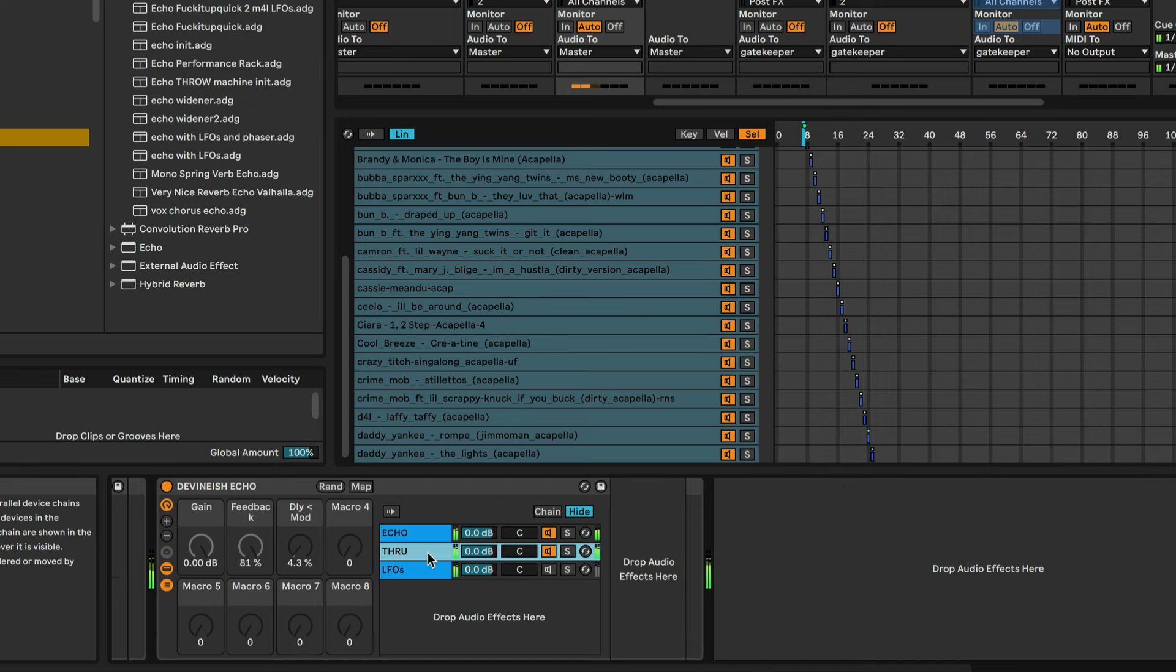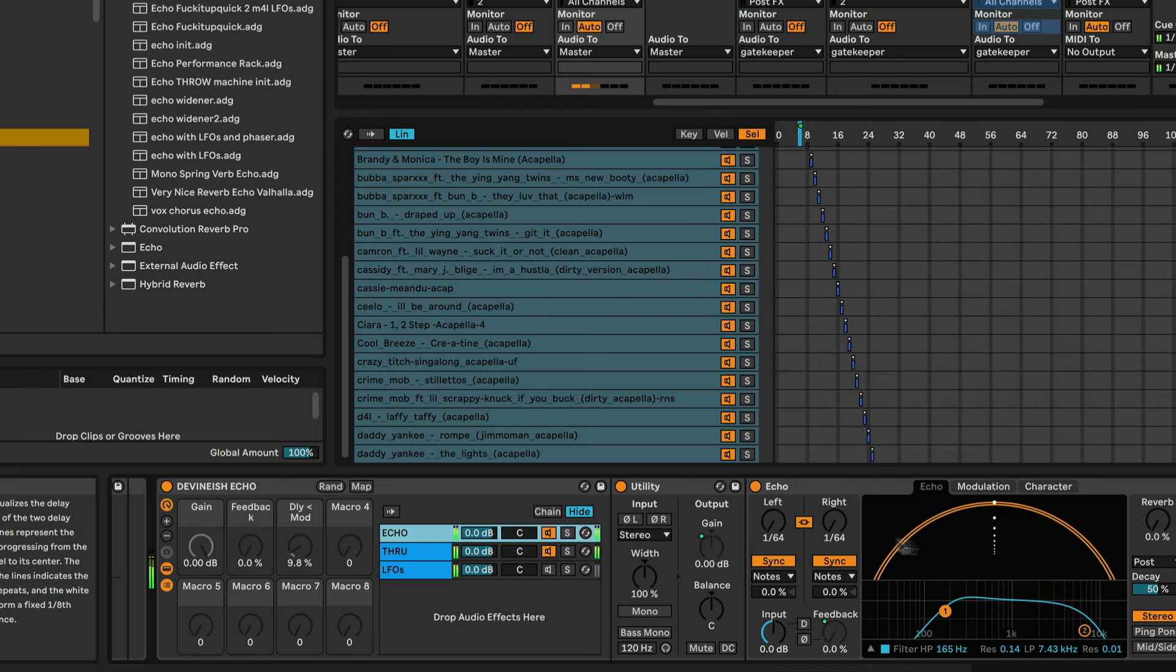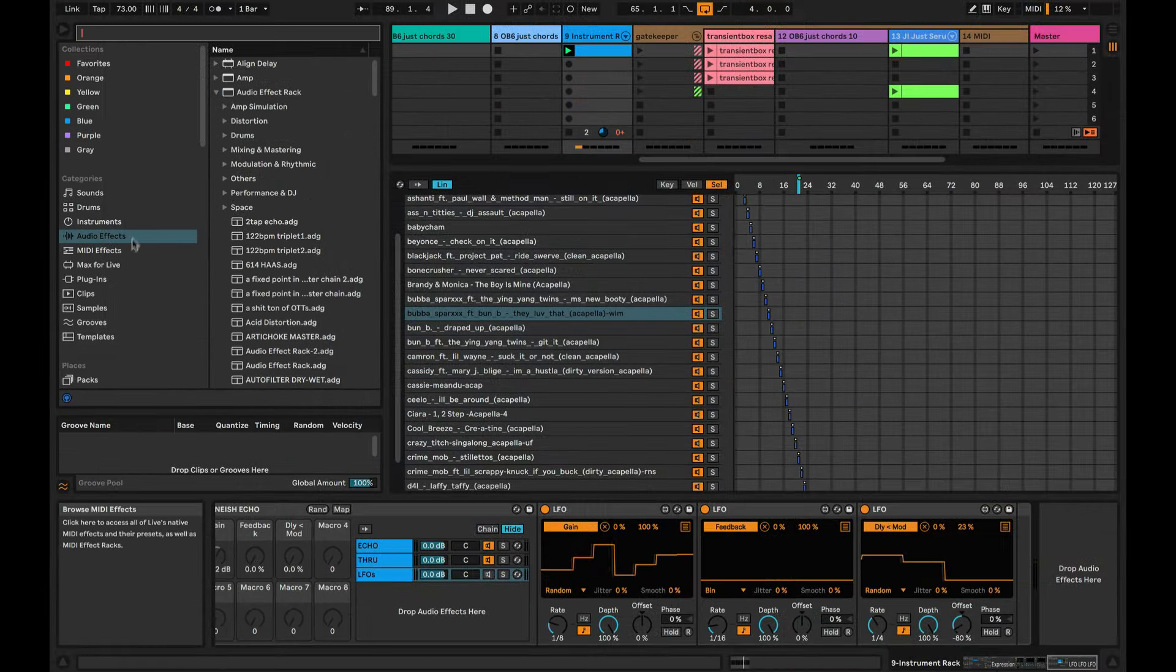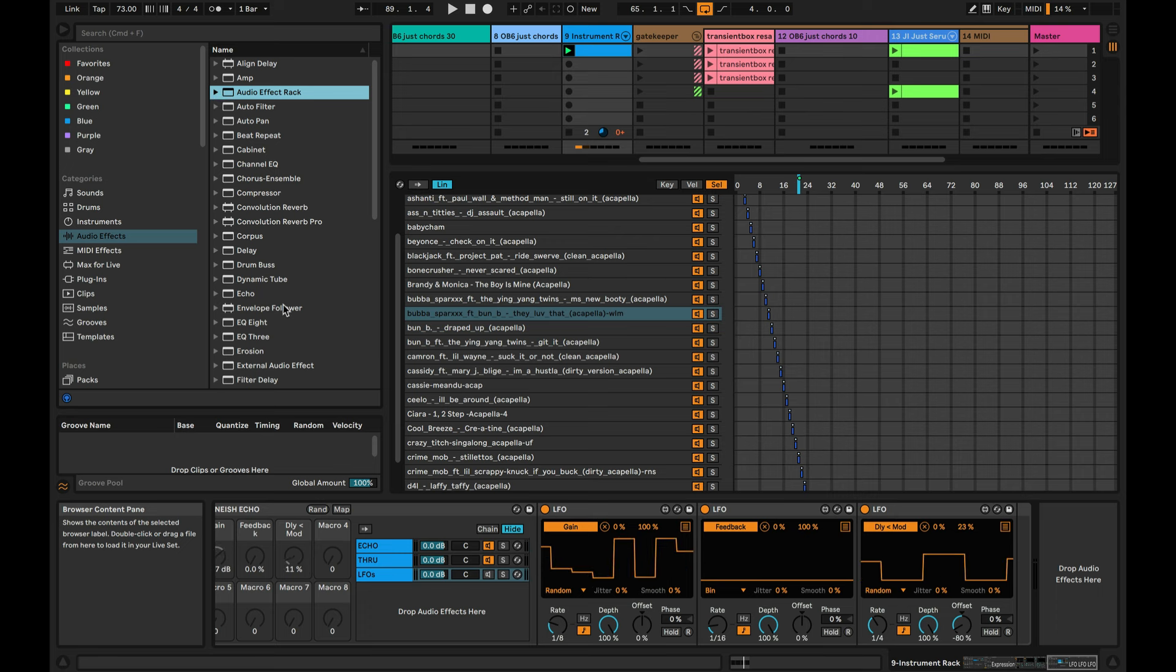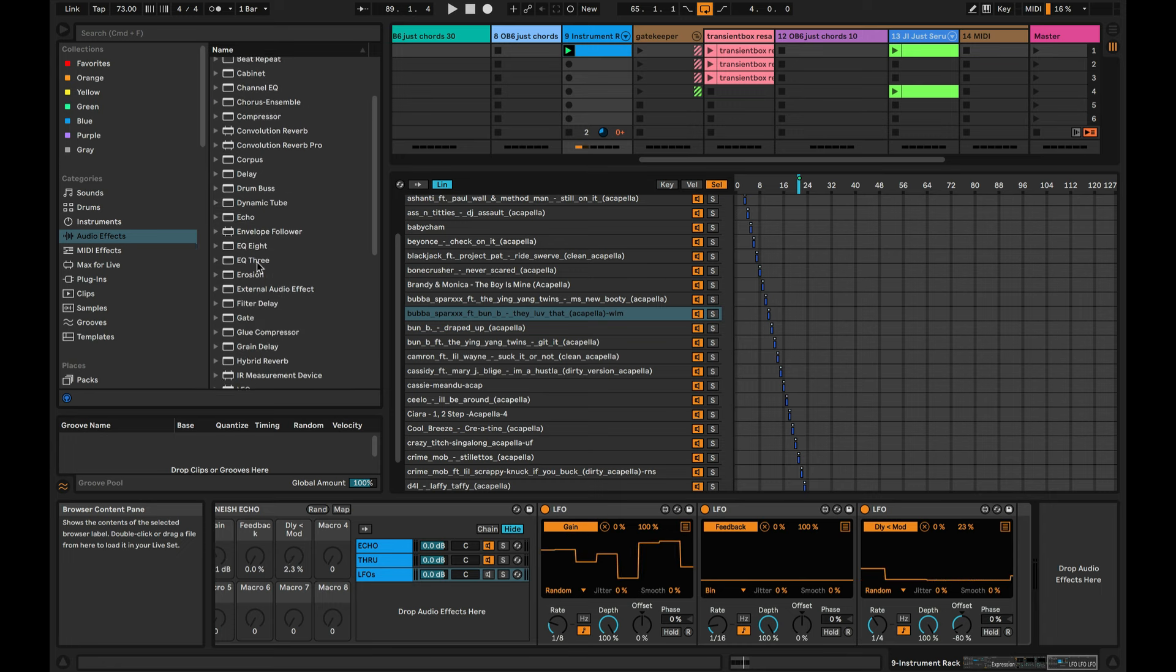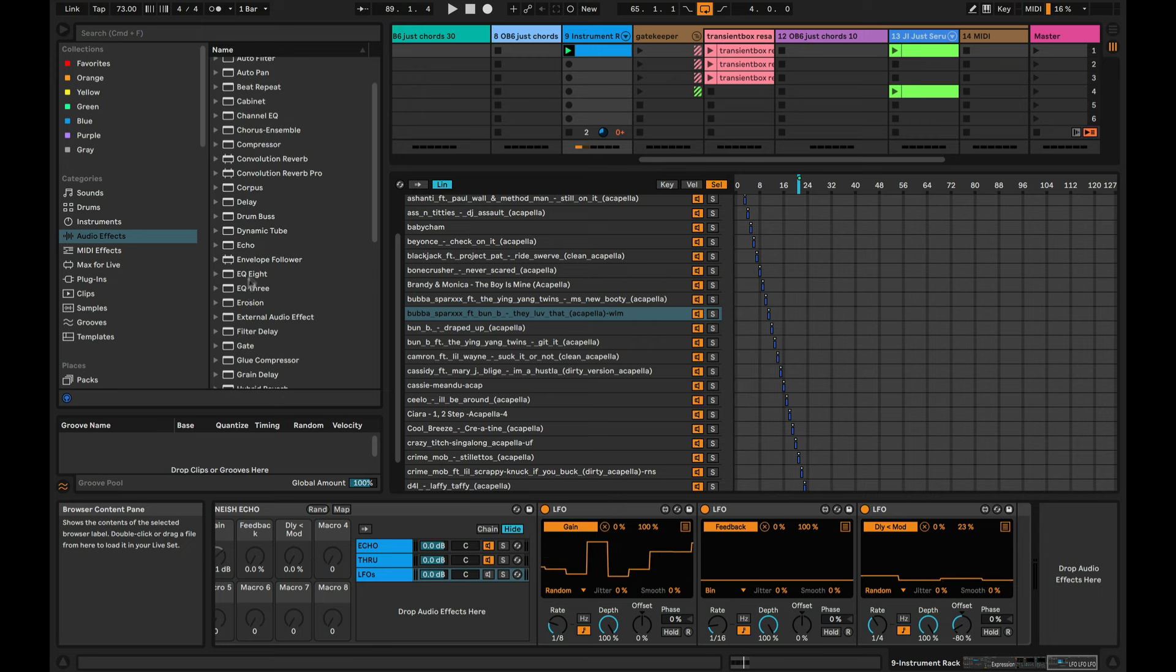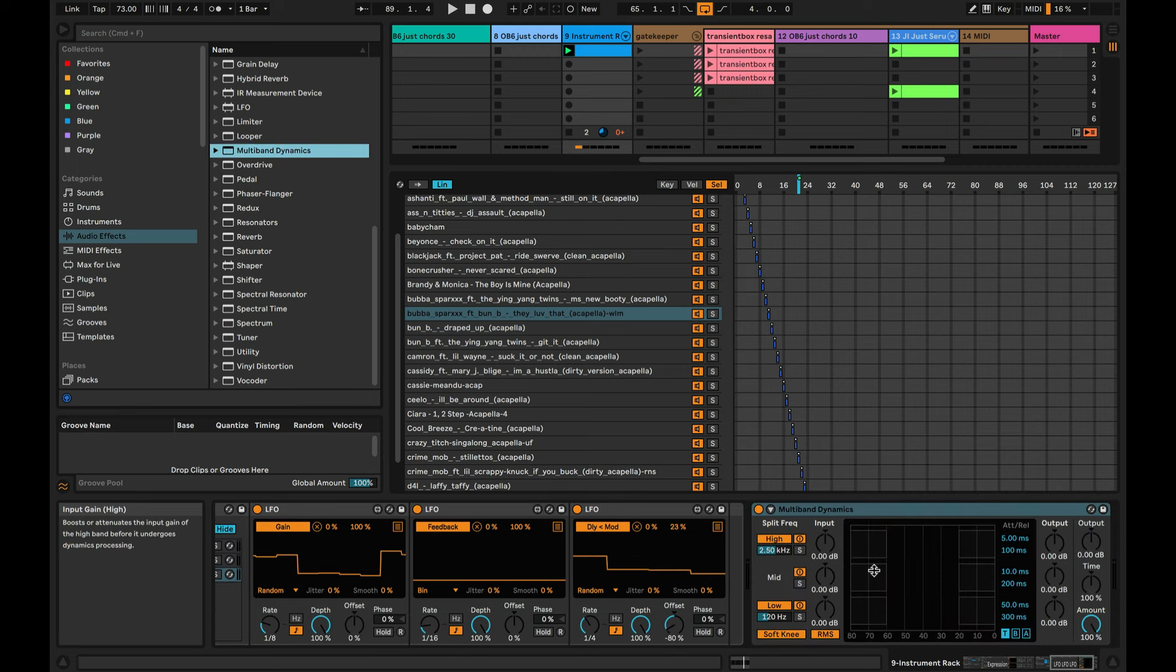I think the very last thing that we'll do to top this off is, when you're choosing a lot of samples you really want to control and regulate the dynamics, especially these are all different qualities. Some of them are kind of low quality and some of them are at different volumes in here, some are compressed some are not. So we want to kind of standardize everything, and to do that we're going to use multiband dynamics.